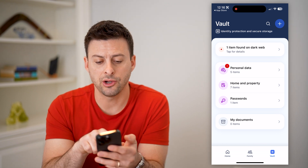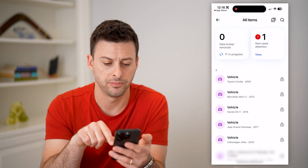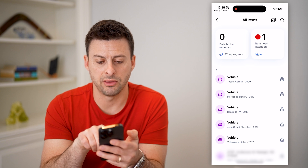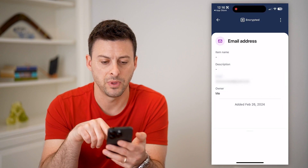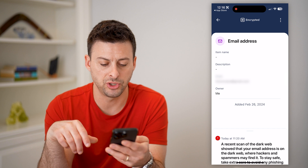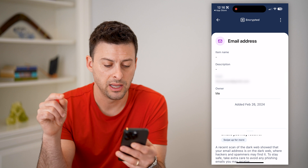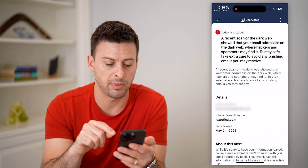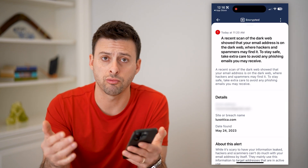And you can see here one item found in the dark web. I can hit tap for details, and you can see there is one action item at the very top right. I can hit view and email address and tap on it. It says a recent scan of the dark web showed that your email address is on the dark web where hackers and spammers may find it.